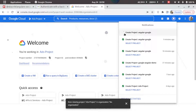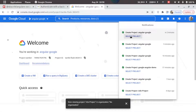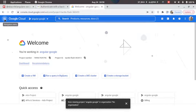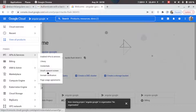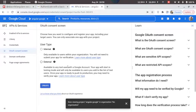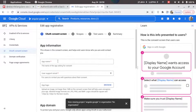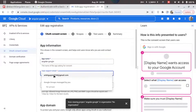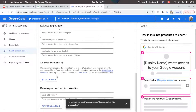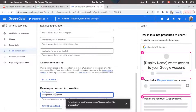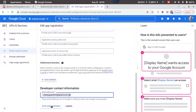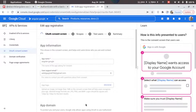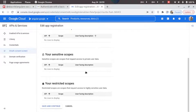The project is being created, so let's wait. Now click on 'Select Project'. Once selected, go to the Navigation Menu, then to API and Services, and click on OAuth Consent Screen. Select 'External' and click Create. Type in the app name — angular-google — then the support email. The other options are optional, so we'll skip them and add the developer contact info. Click Save and Continue. We don't need any scope, so just click Save and Continue.